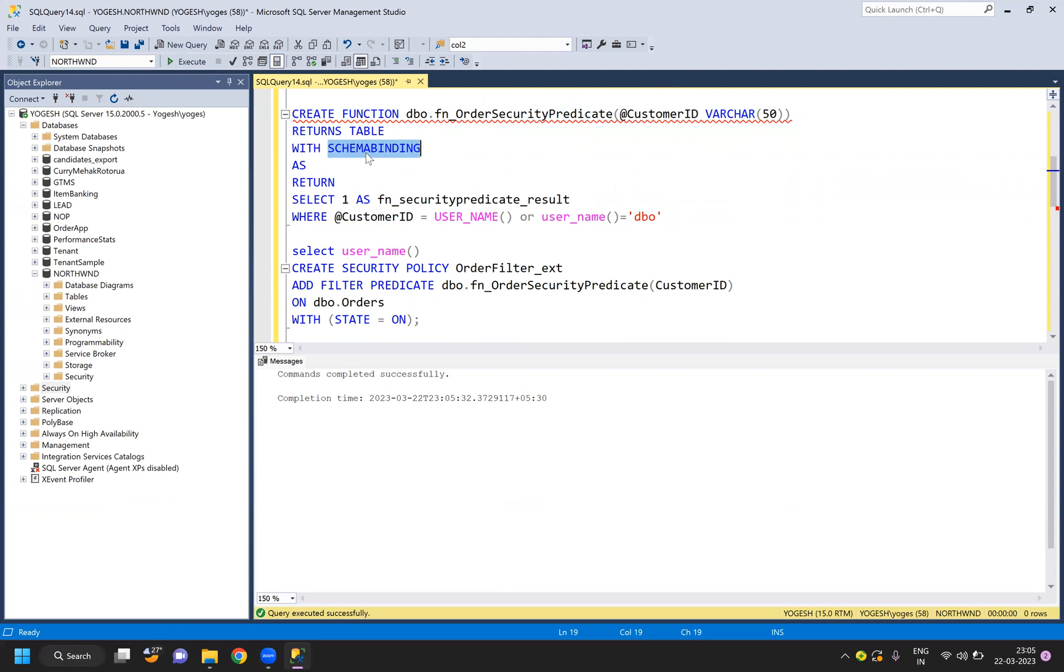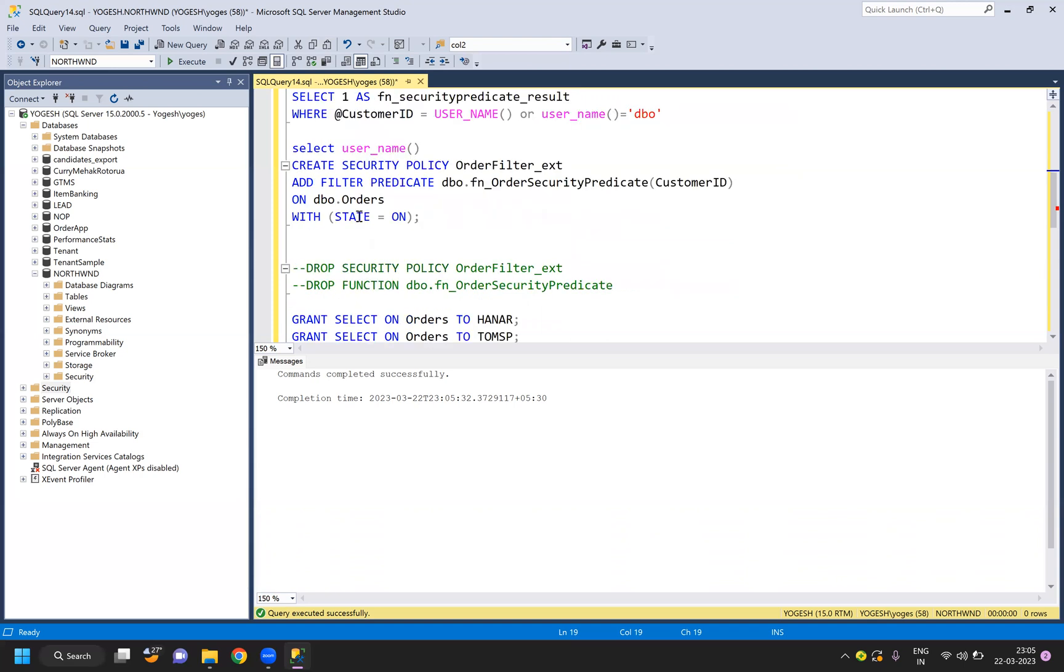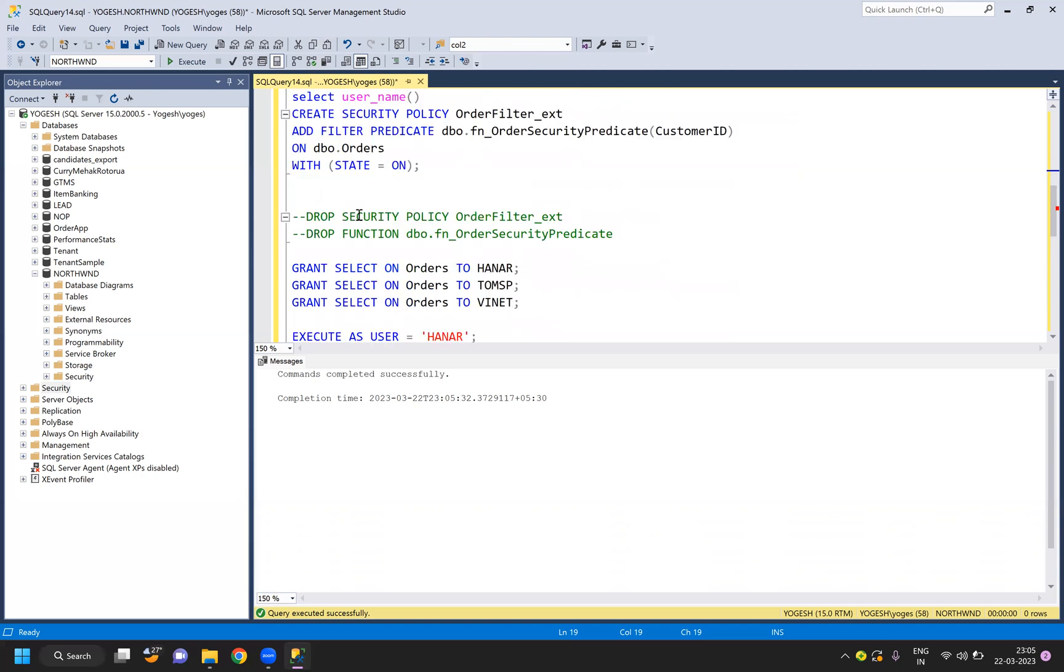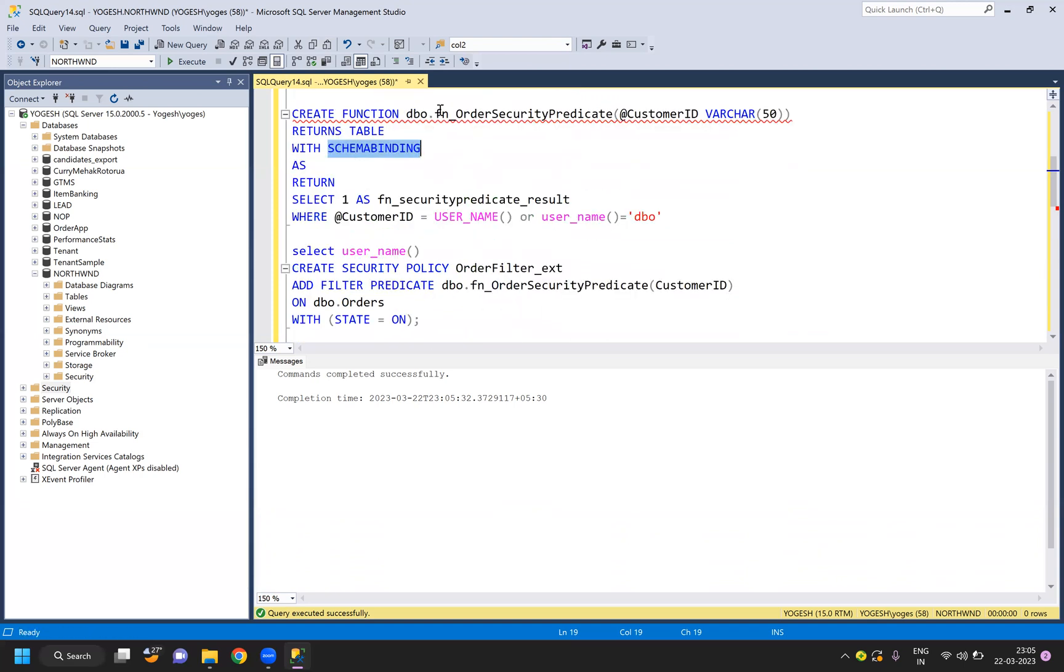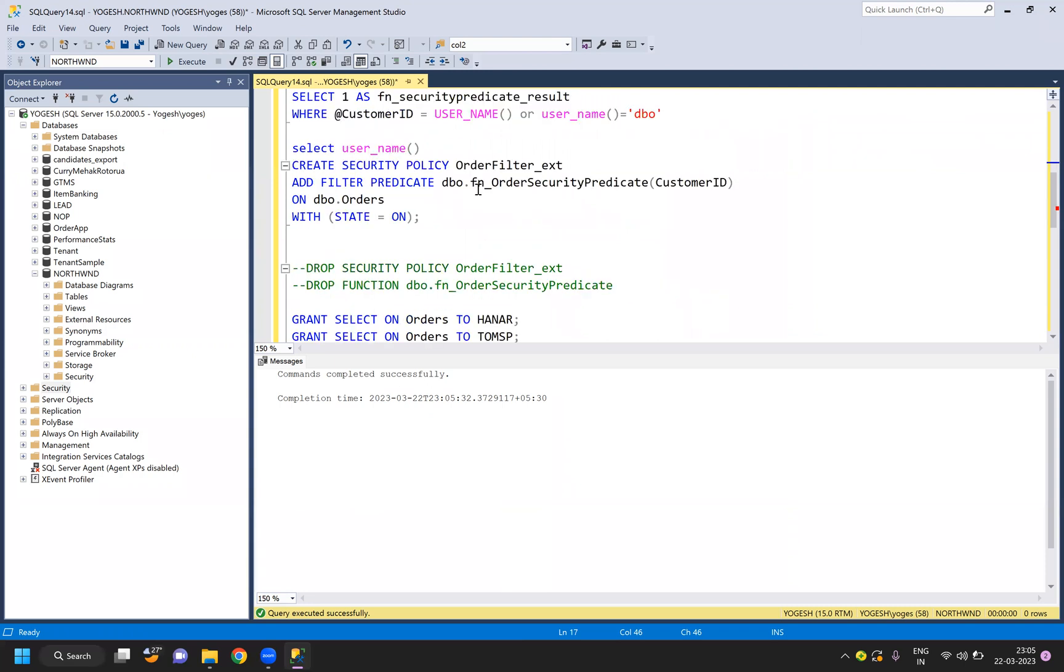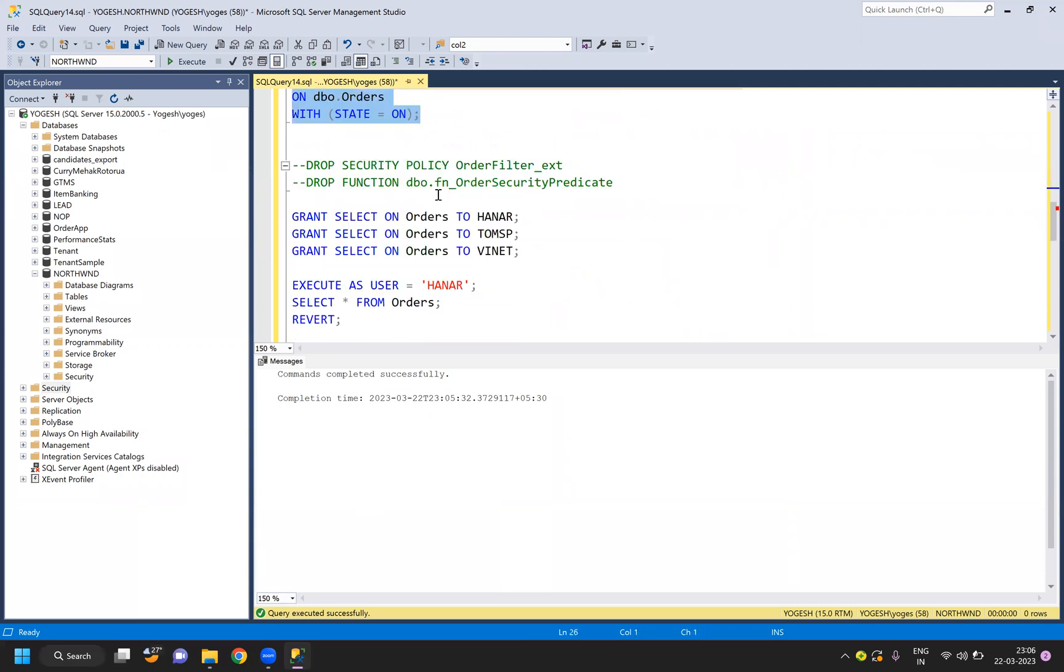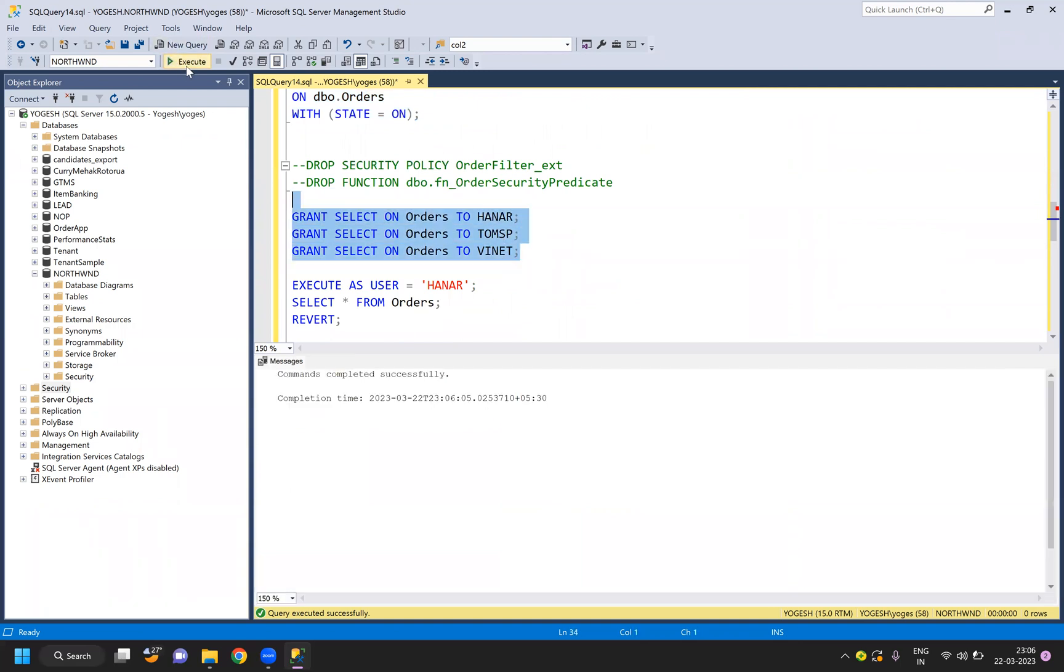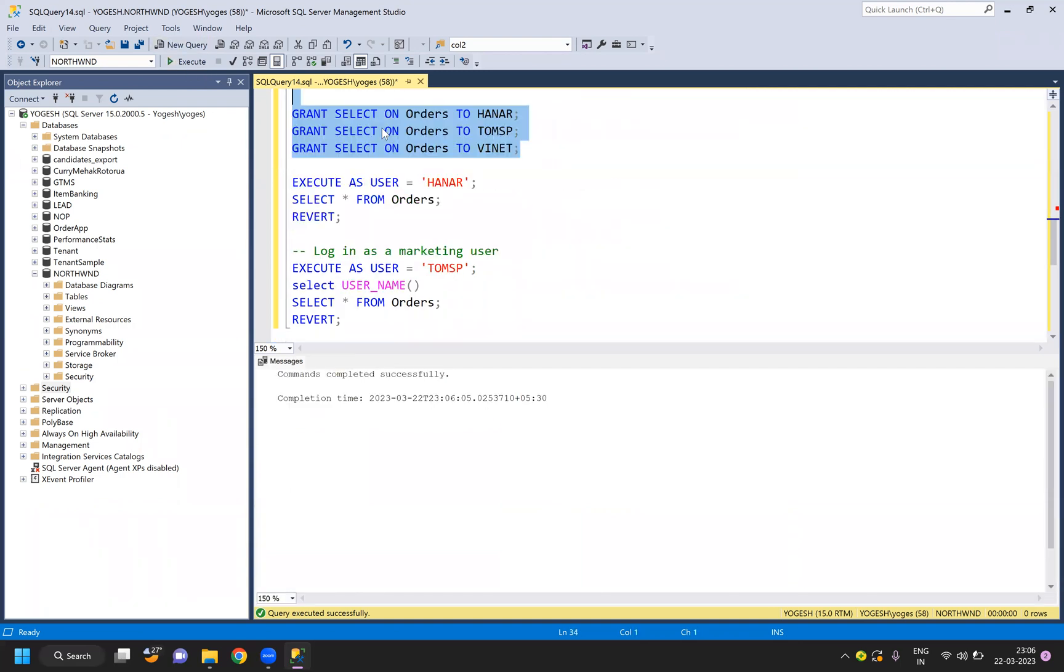You cannot modify it unless you delete or drop this one, or disable it. First we have created a filter function, then we have added the filter predicate using security policy. Now I will just grant access to my users for selection. If I do SELECT * from orders, I can see all the data.